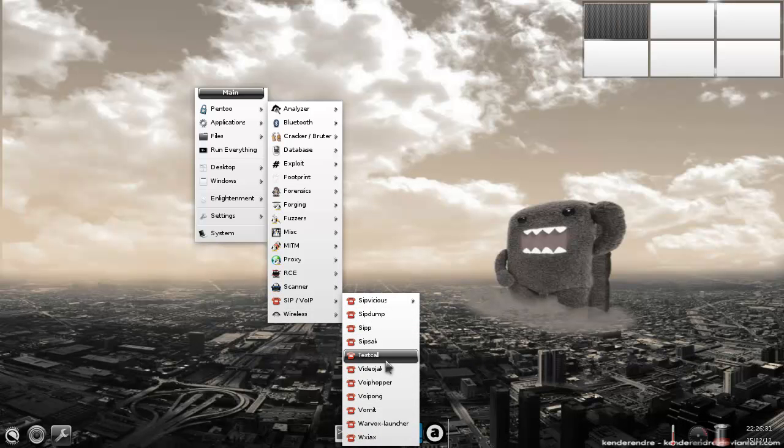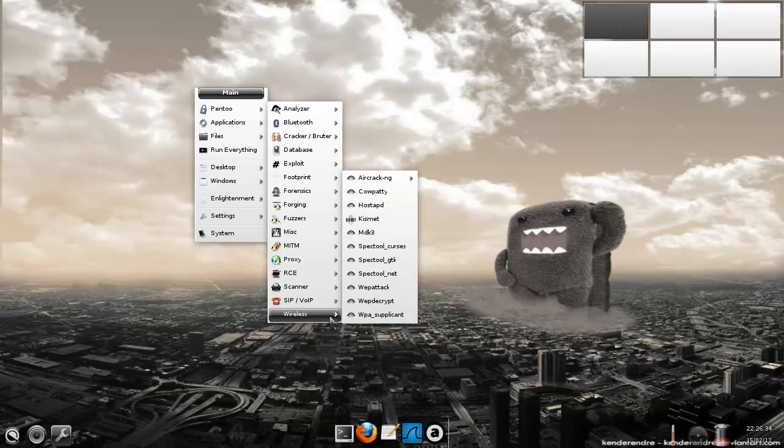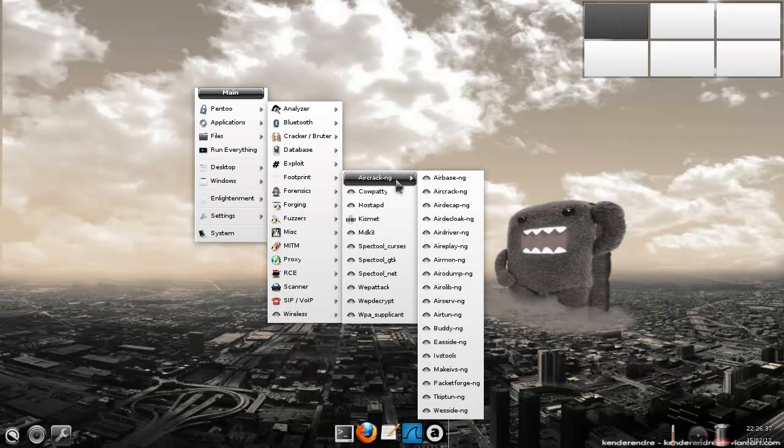We've got a load of VoIP or SIP tools. So that's pretty cool. And we've got the wireless tools in here that we all love.